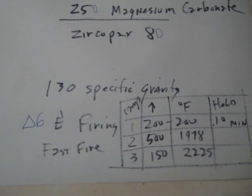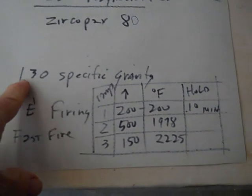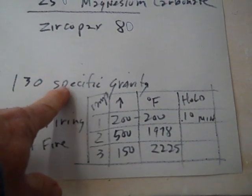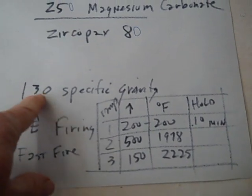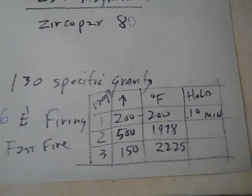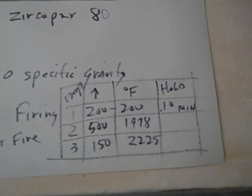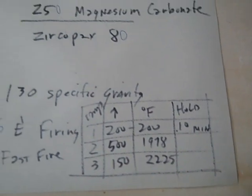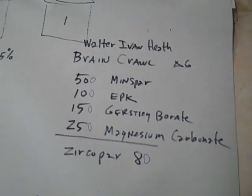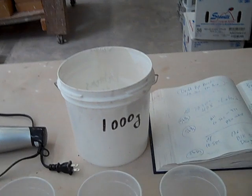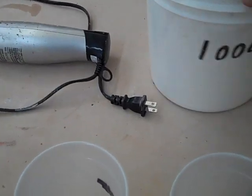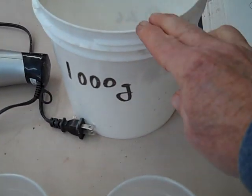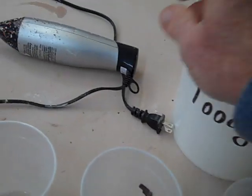It's cone 6, about E1 firing, which is basically a fast firing cycle in most kilns. The specific gravity was 130—that's how much water was in there. Then this is the cycle if you want to do a ramp schedule. What I did, and what I often do, is I'll make up 1000 grams of my batch, put it in this bucket.